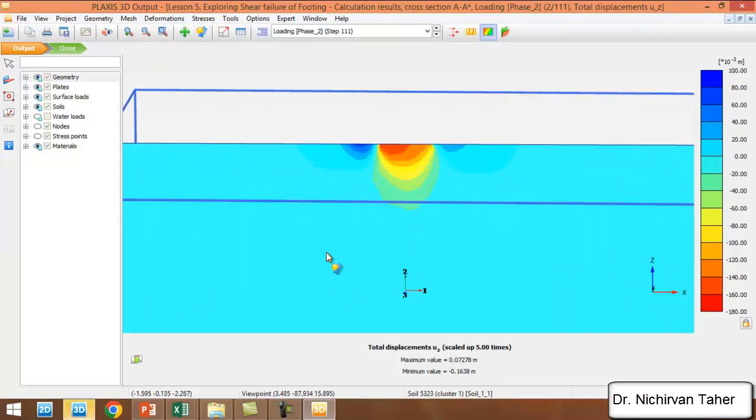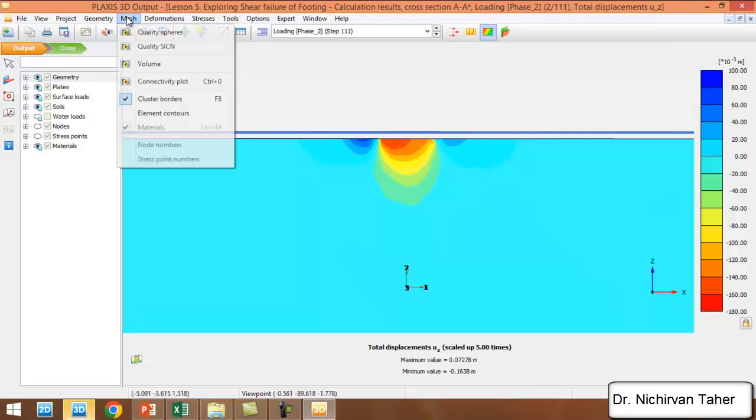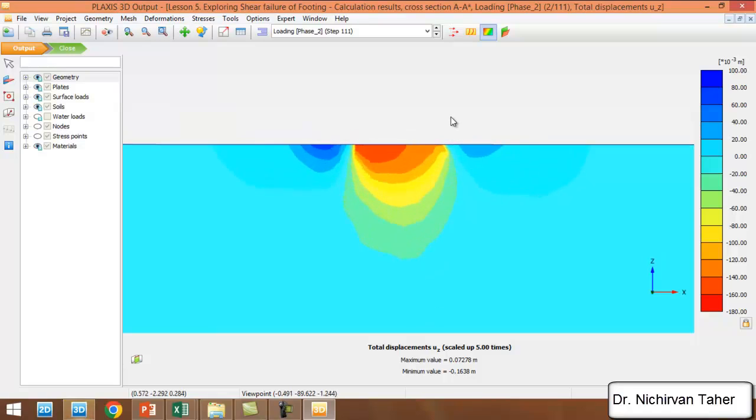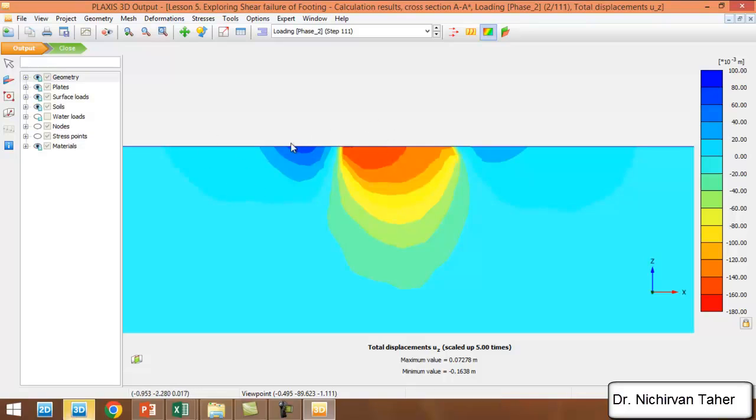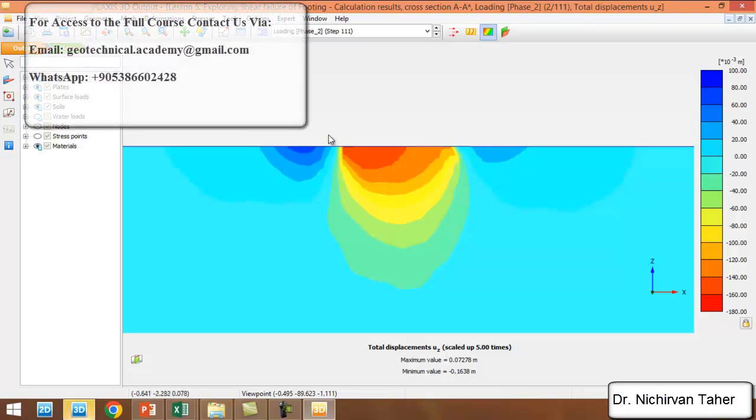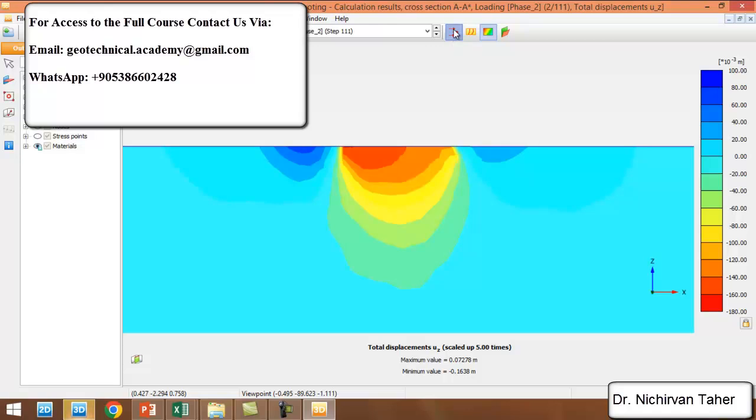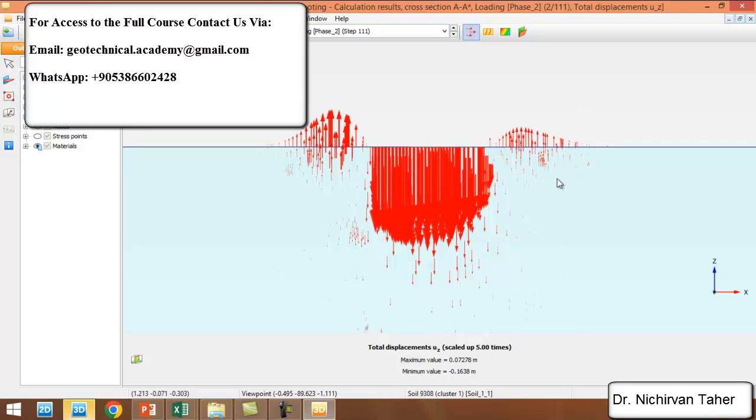We can deactivate the cluster points like that. We can see that the shear failure happens at the left side mostly, and small bulges appear here and big bulges appeared in this region. We can see the displacement vectors, and the displacement goes upward near the foundation sides.